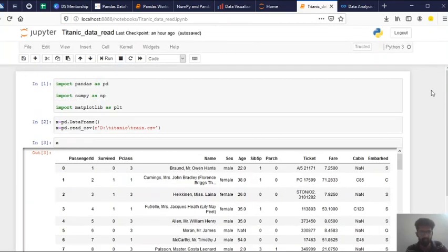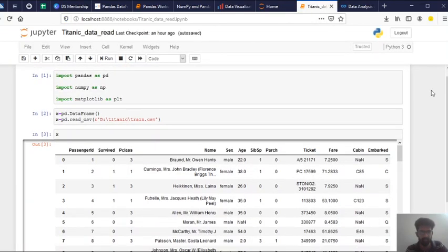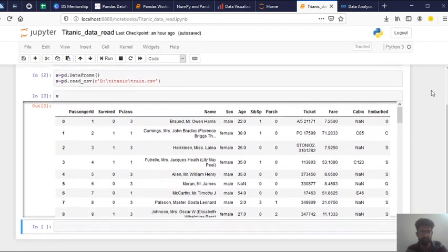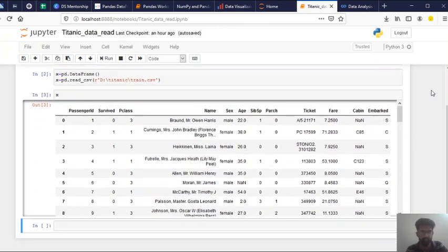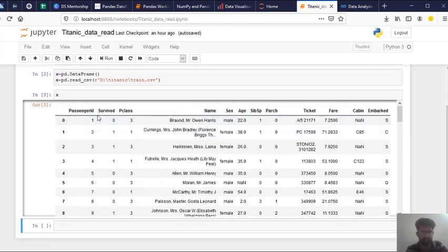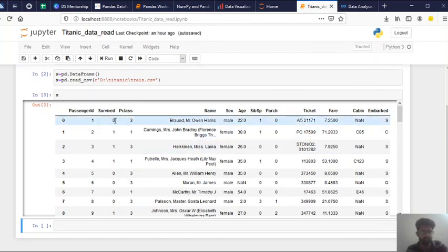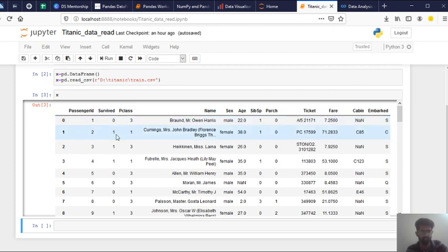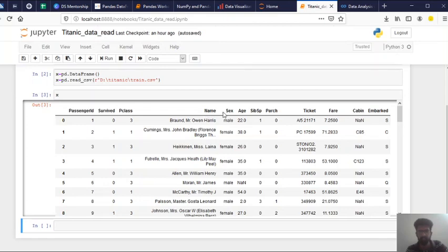So if you see, I have imported the Titanic data. So in the Titanic data, you'll have a passenger ID. Did he survive or not? The survival is a categorical variable. You'll have if it's zero, he has not survived. And one means he has survived. And you have his name, sex, age,